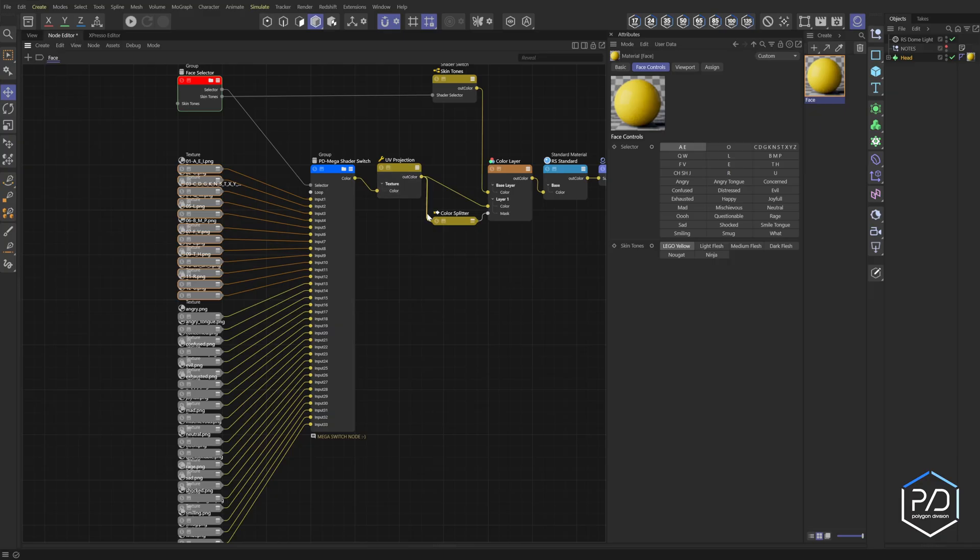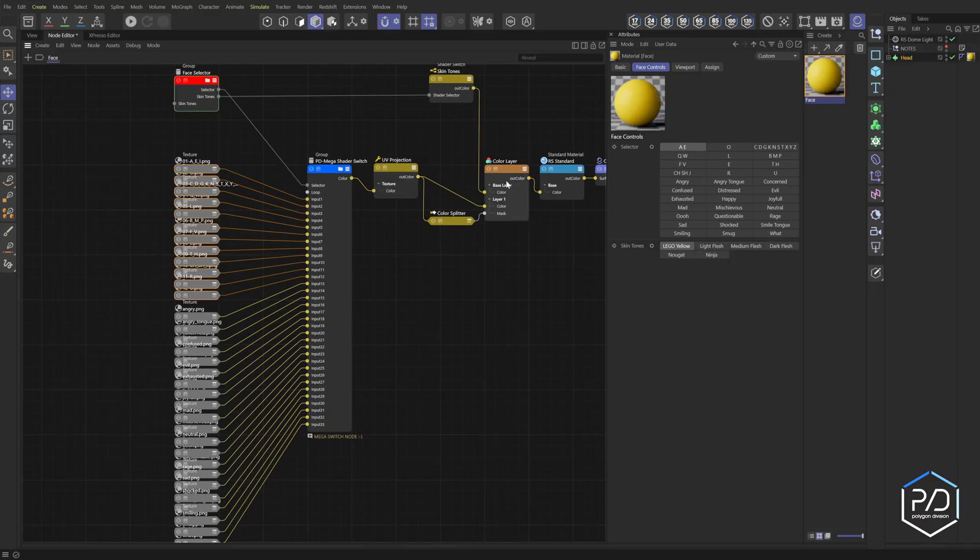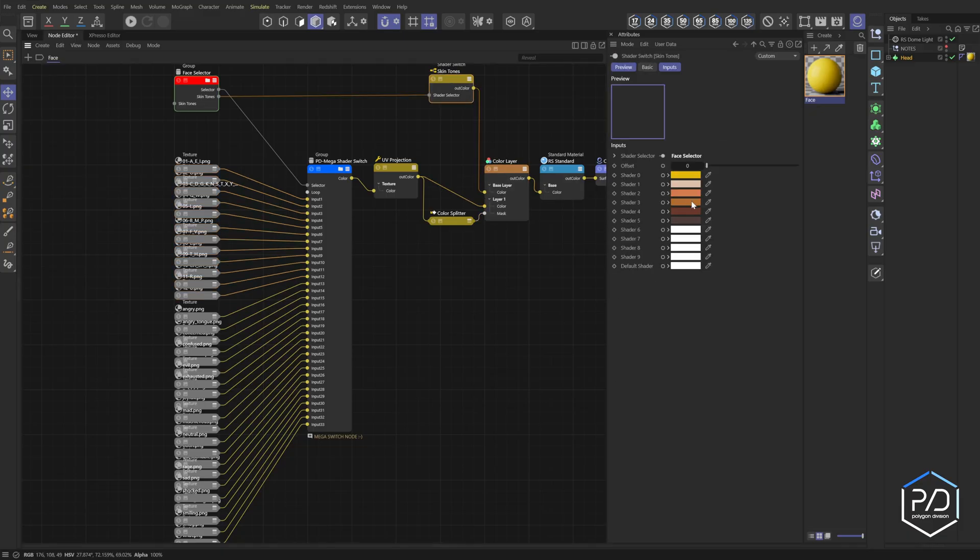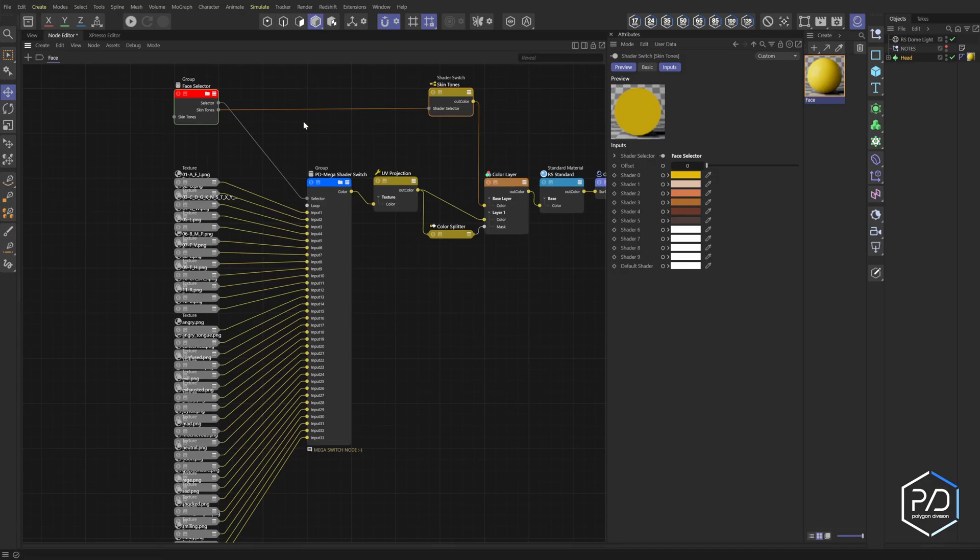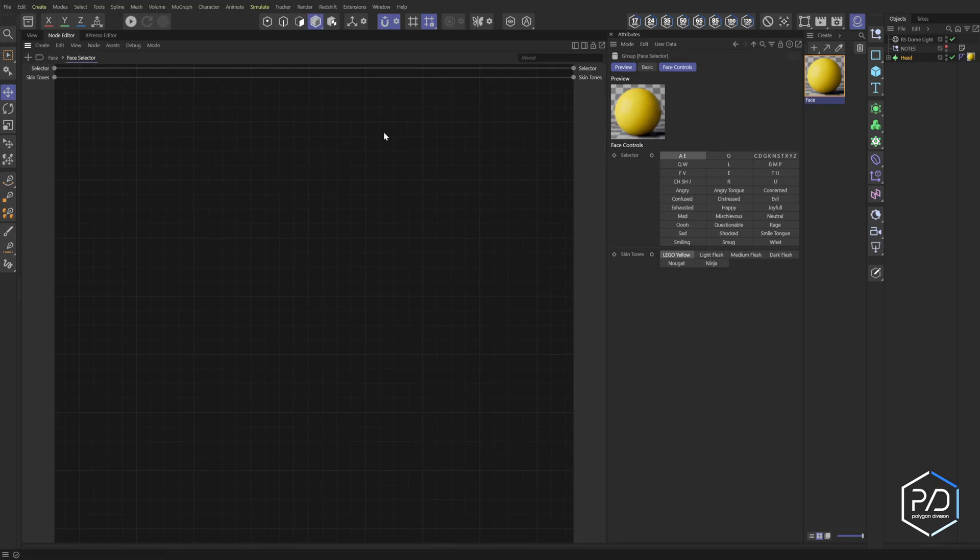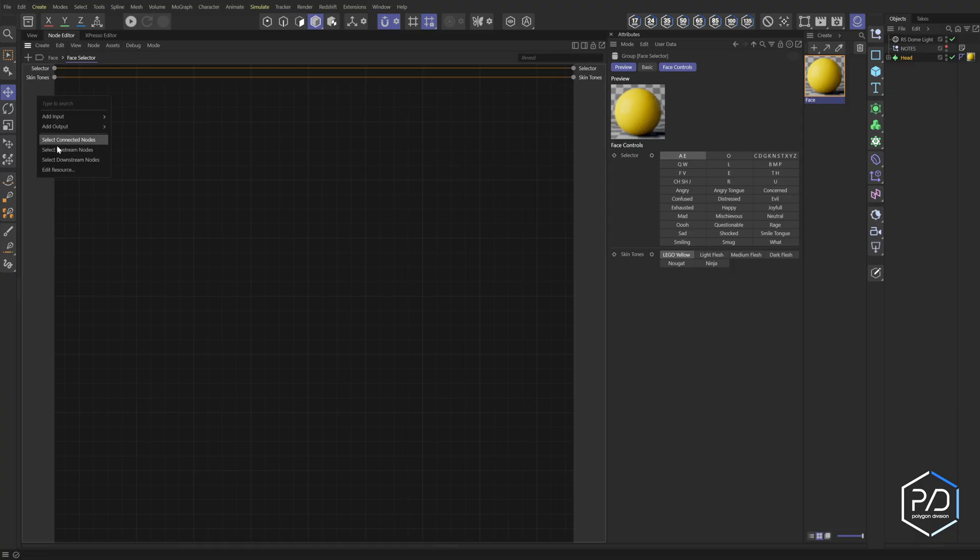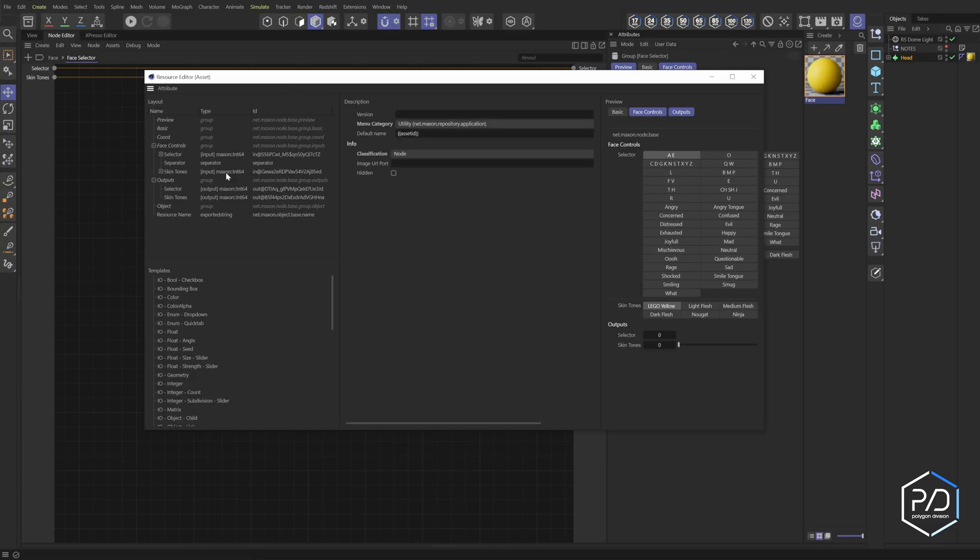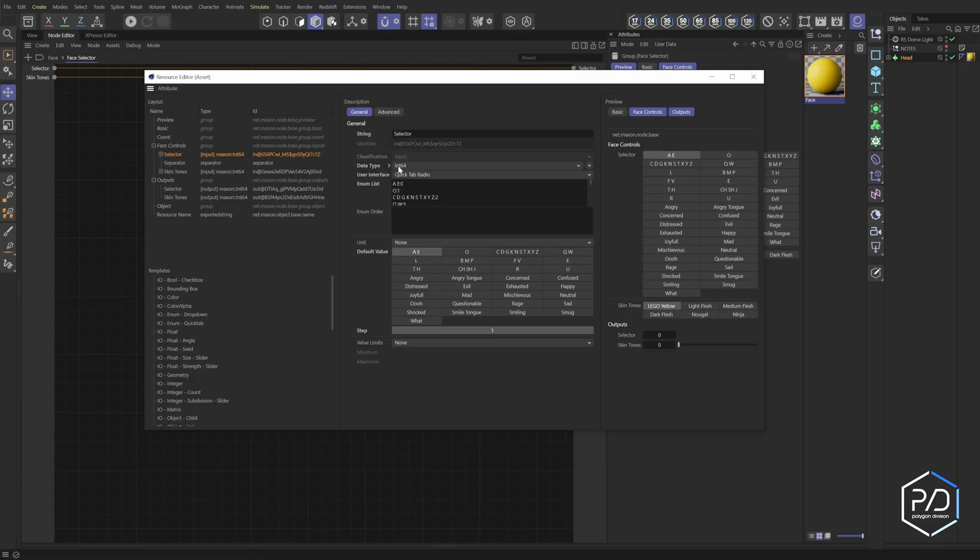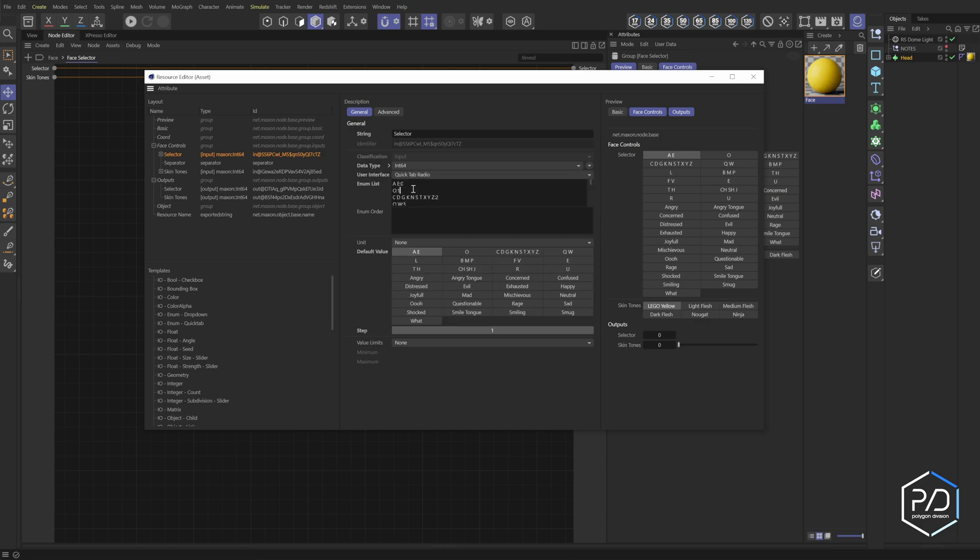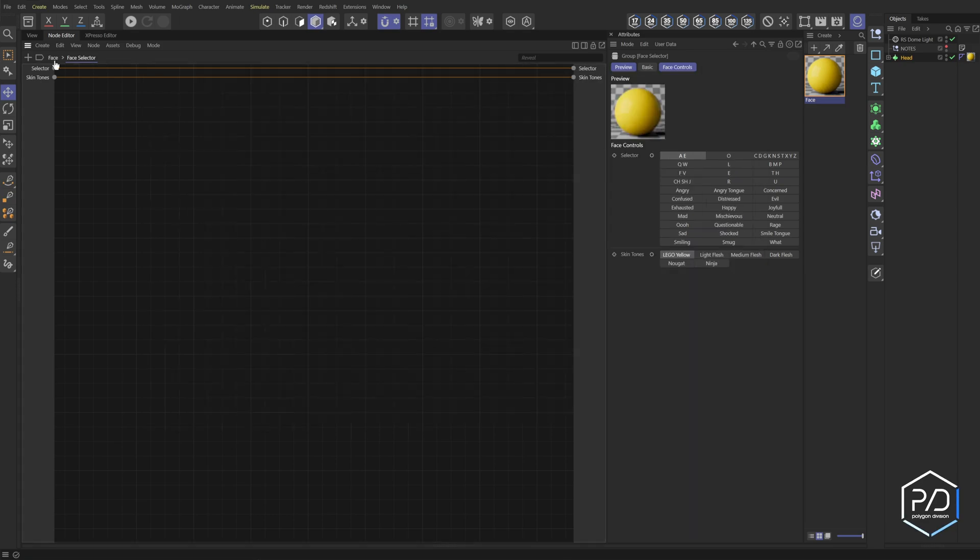Same concept here uses the mega switch and we're just blending it. We've got a UV projection, color splitter to separate the RGB, and then we're masking it. Then we've got the skin tones - that's the base layer. This is just a standard shader switch and then we link it into a group which has these properties. All I'm doing here is I'm just linking the selectors, and then when it comes to these here you right click, edit resource, and you change the value to be a quick tab radio instead. By default it was set to an integer and now we just rename these like so - that gives us this grid.